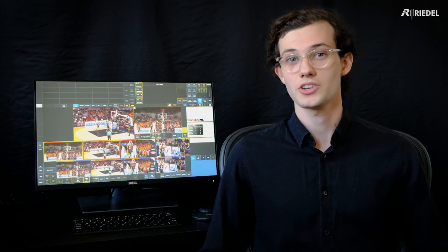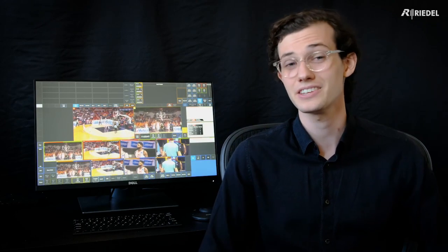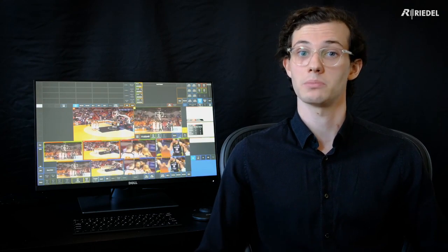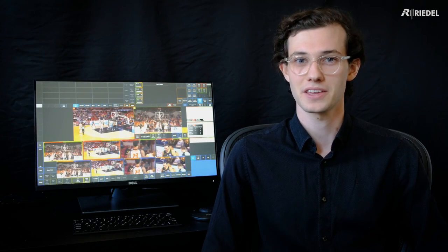I hope this has taught you a few new ways to create more complex and engaging replays for your production. If you'd like to learn more about the application or the V-Box platform, there's information on our website. Thank you.